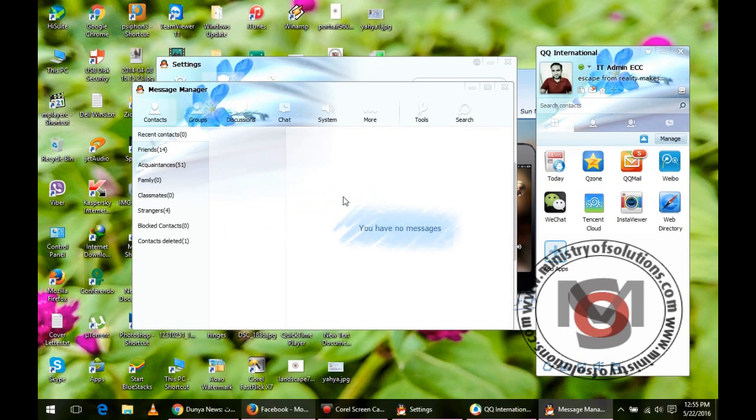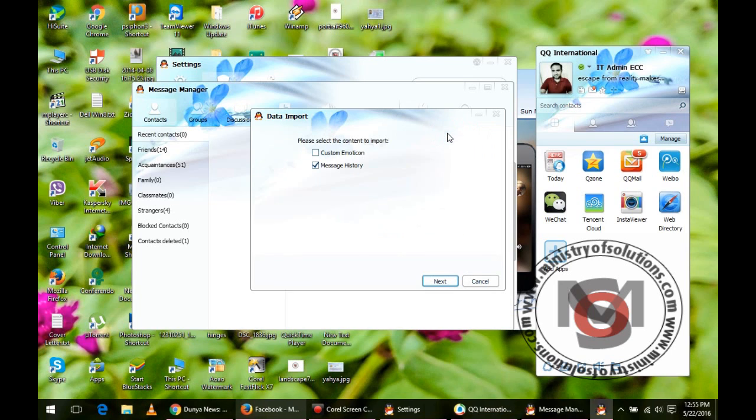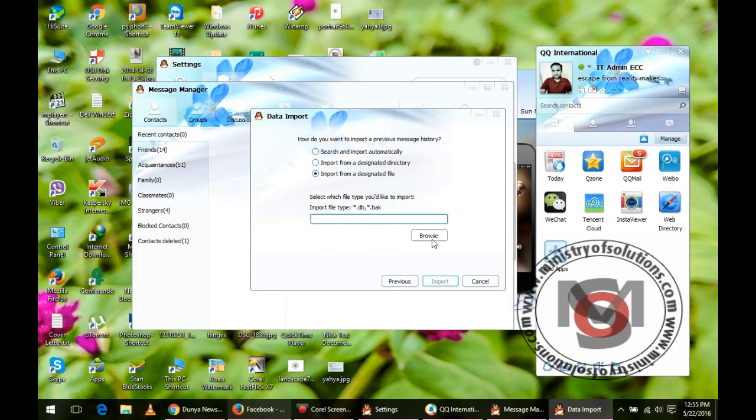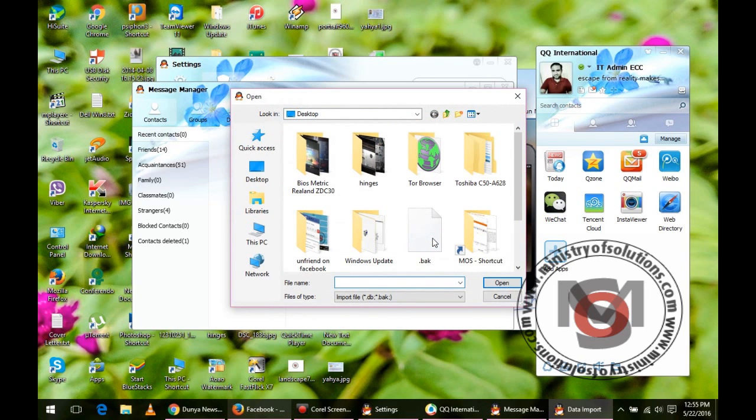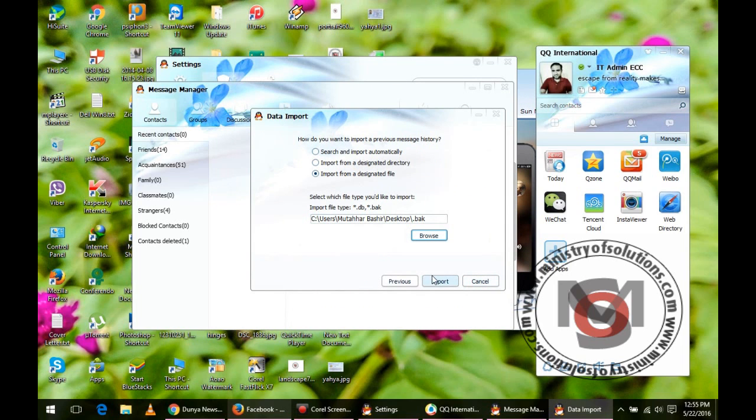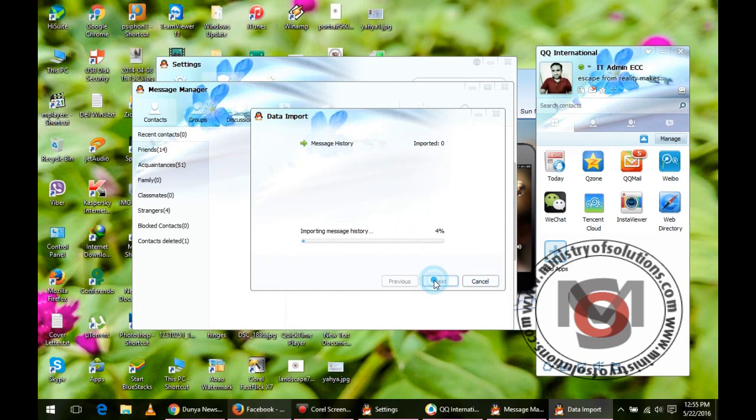Same way you can import. Click on the tools, then select import message history. There are several options but you have to choose import from designated file that you have backed up earlier. Click browse and select the file you have backed up earlier, open it and click on import and your full message history will be imported in your new PC.